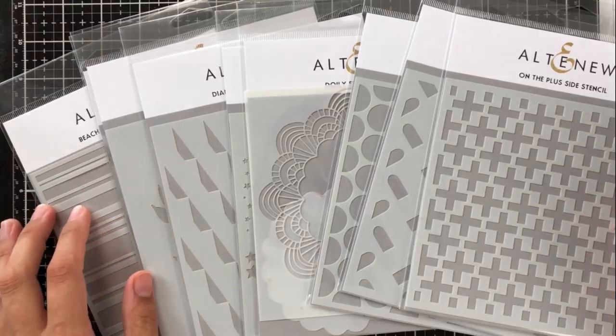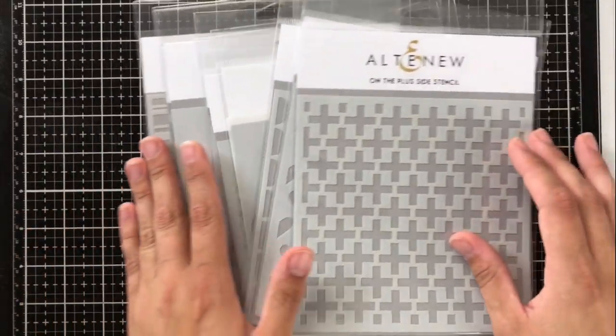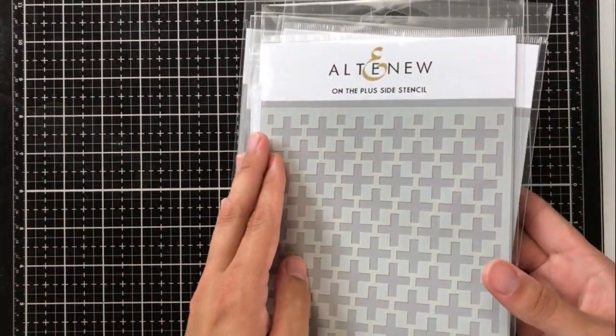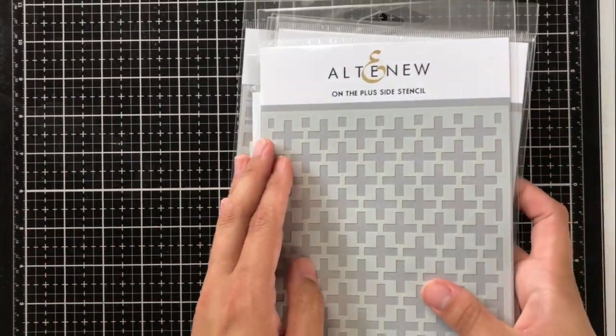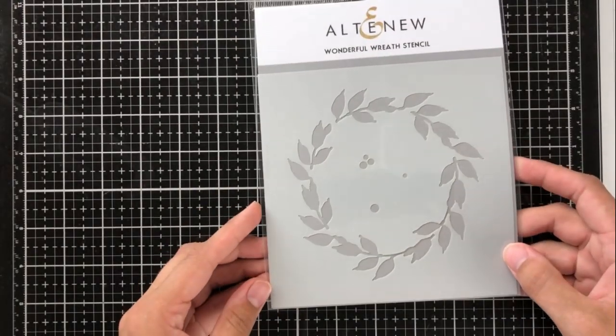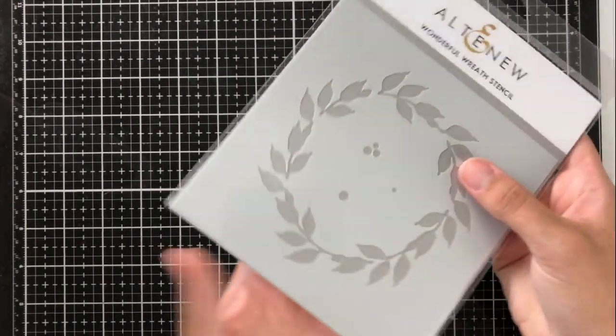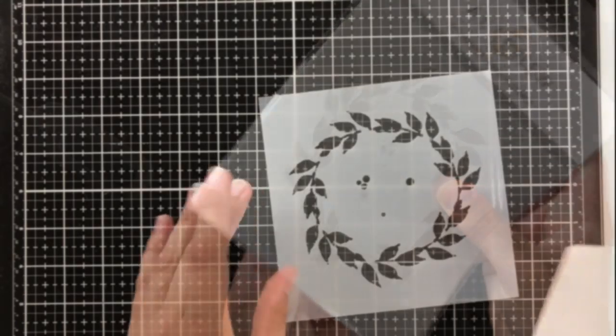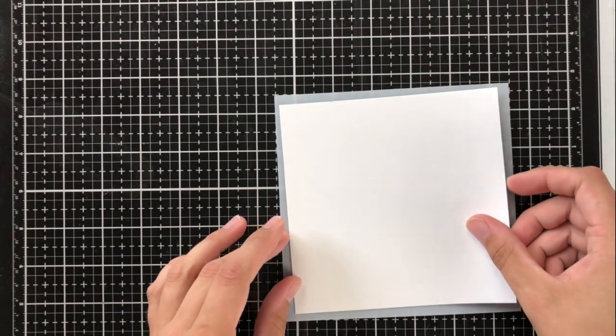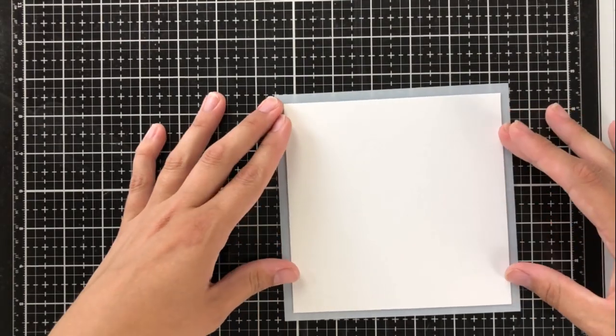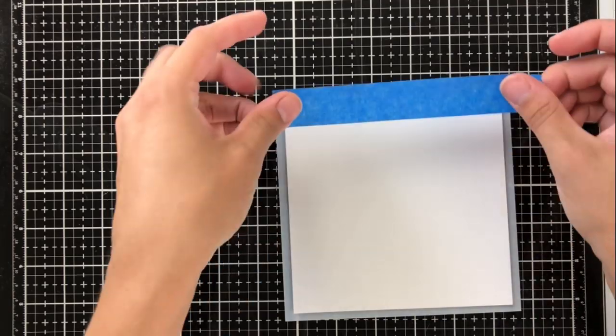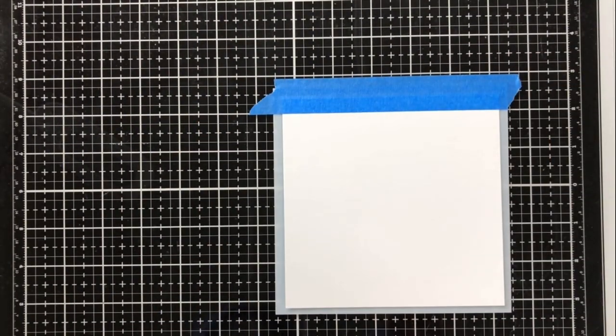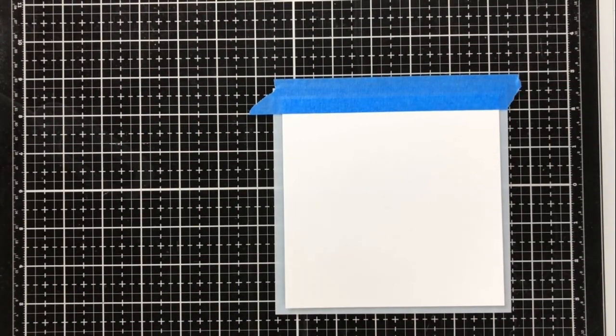I'm going to dive into my five favorite ways to use stencils today. I love using stencils because they're extremely affordable and there's lots of different things that you can do with them and lots of different techniques for different looks. So the first one I'm going to do is some simple ink blending, and I'm going to be using the wonderful wreath stencil.